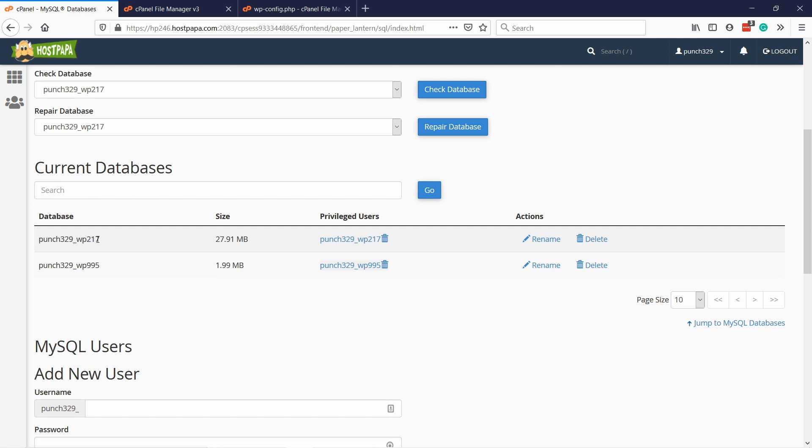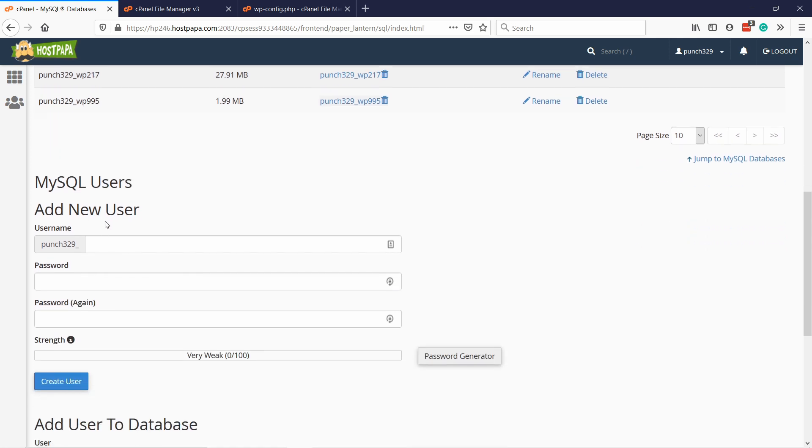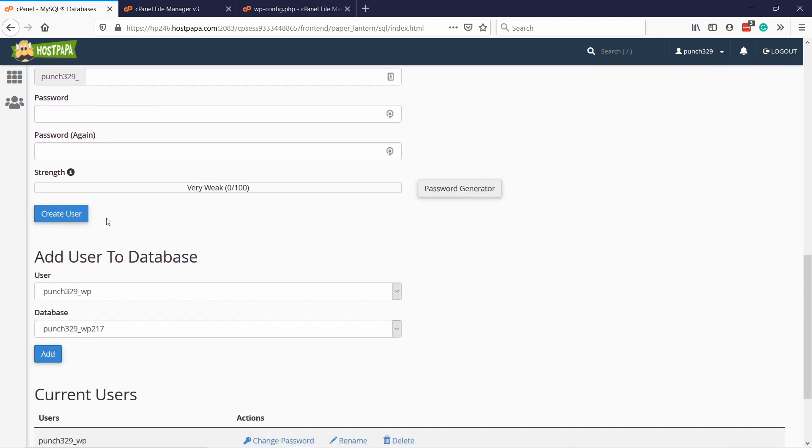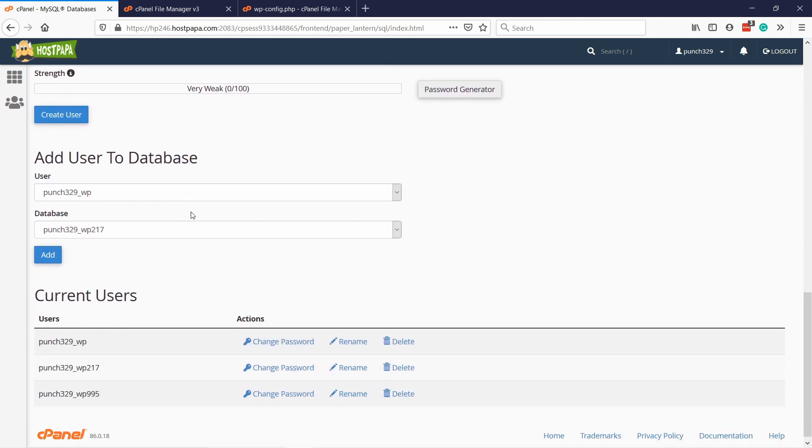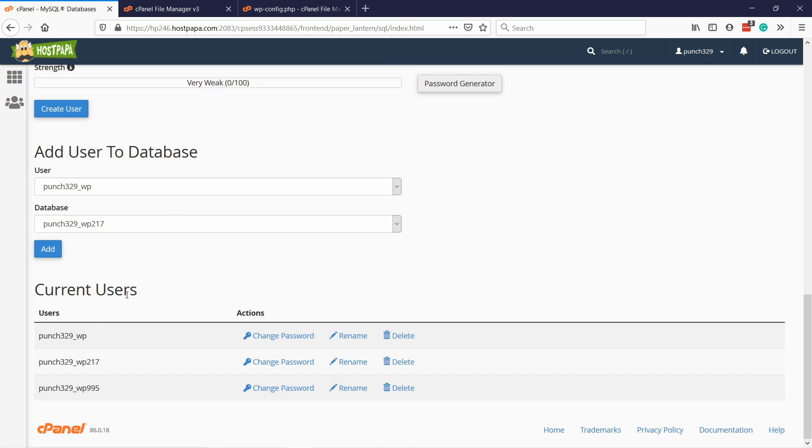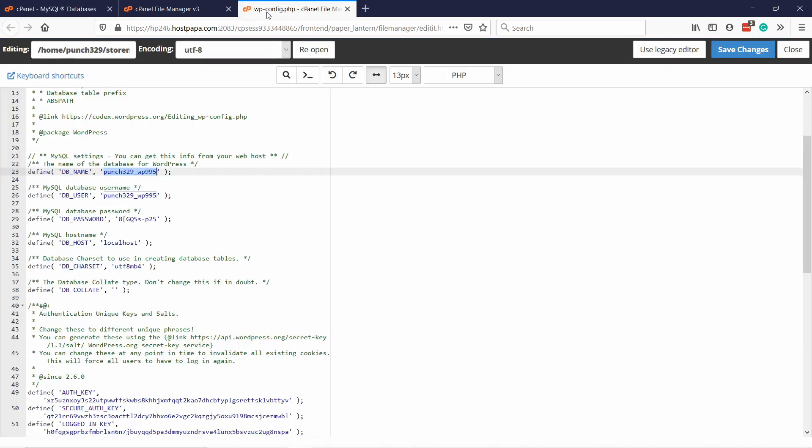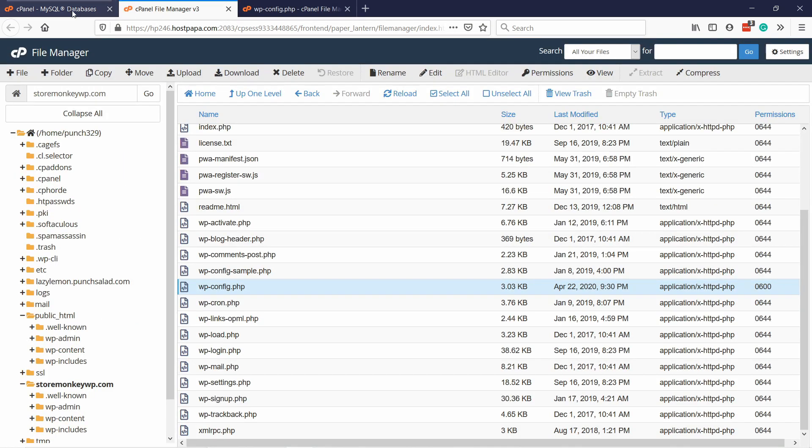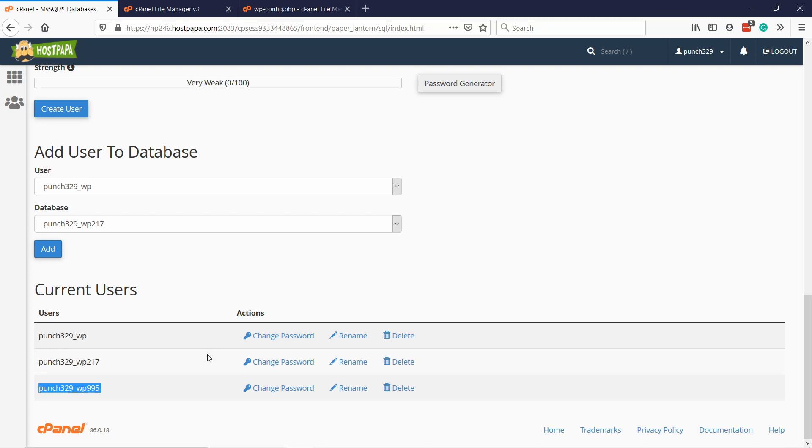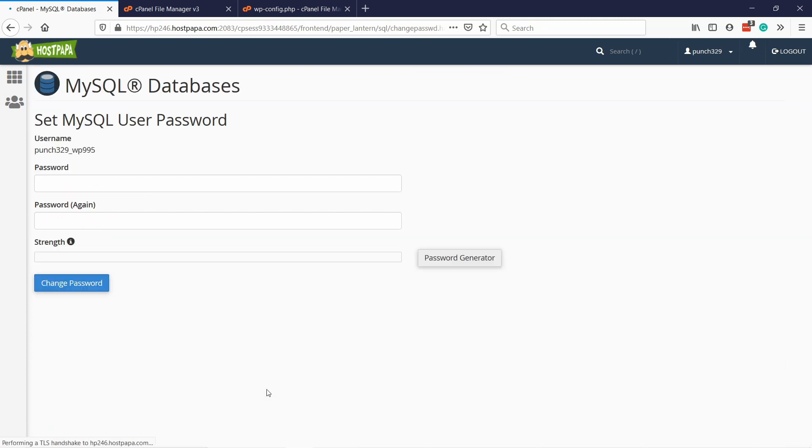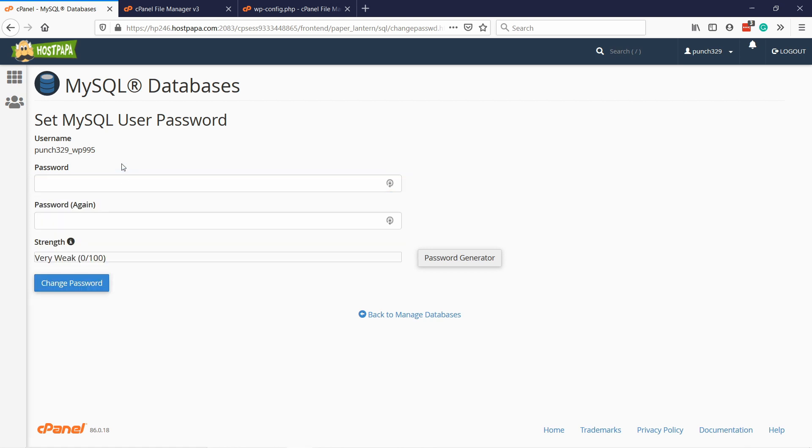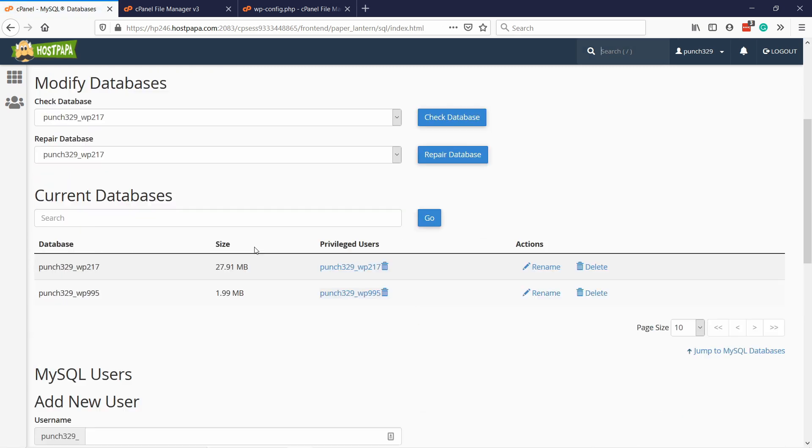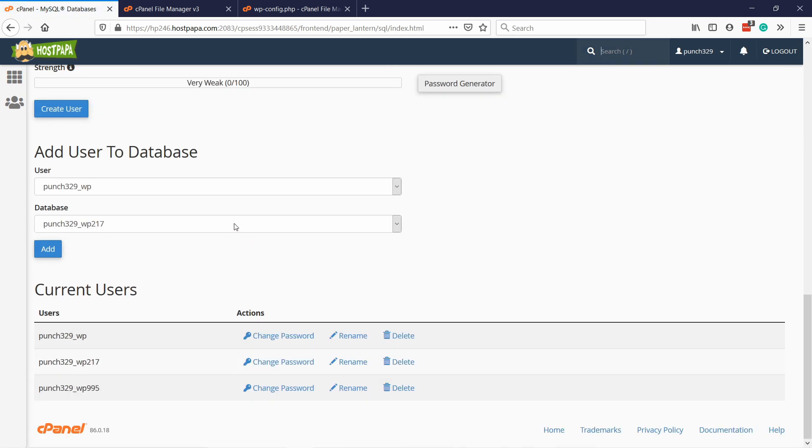Also, if I scroll down, there's an add user to database and current users. You can see I have this user. Let's check. Yep, this user exists. Now, obviously, we might not have the correct password, so you can change it here. Then just type in the new password, and type it again, and then change the password. Just update the wp-config file with the new password. For now, I'm not going to do that.